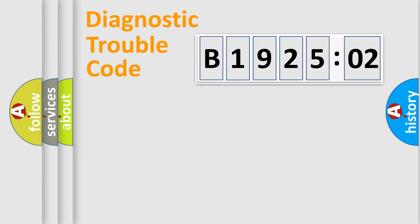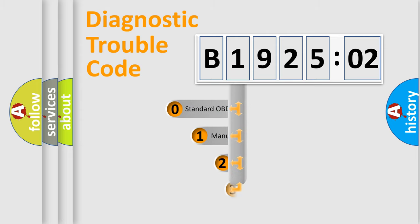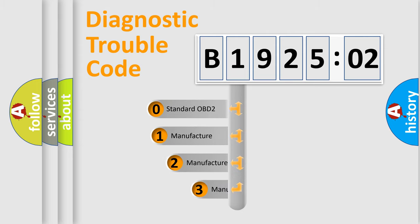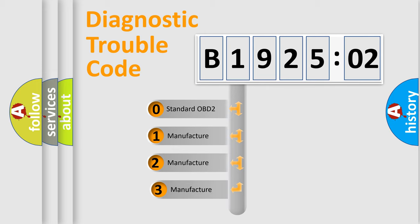Powertrain, Body, Chassis, Network. This distribution is defined in the first character code.